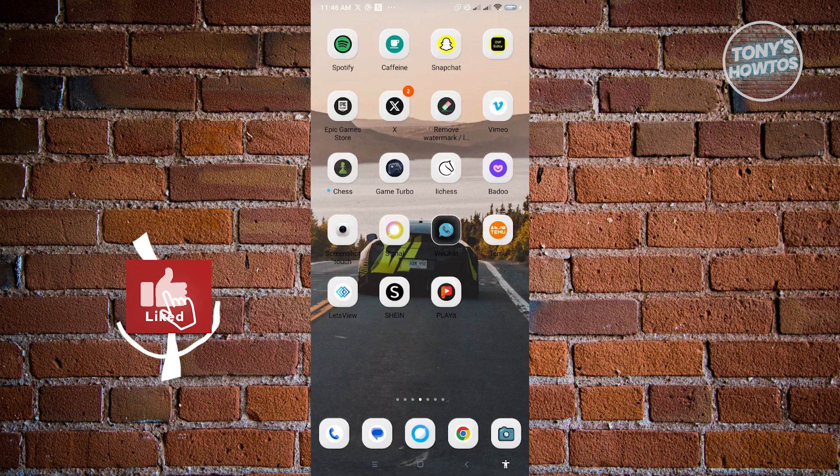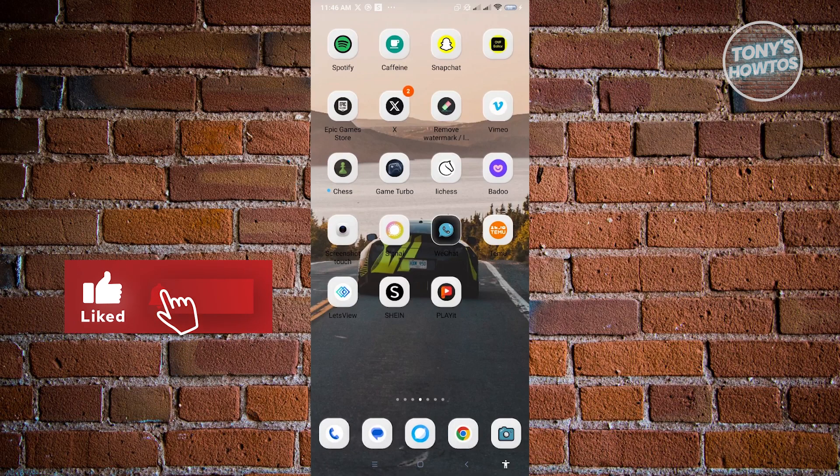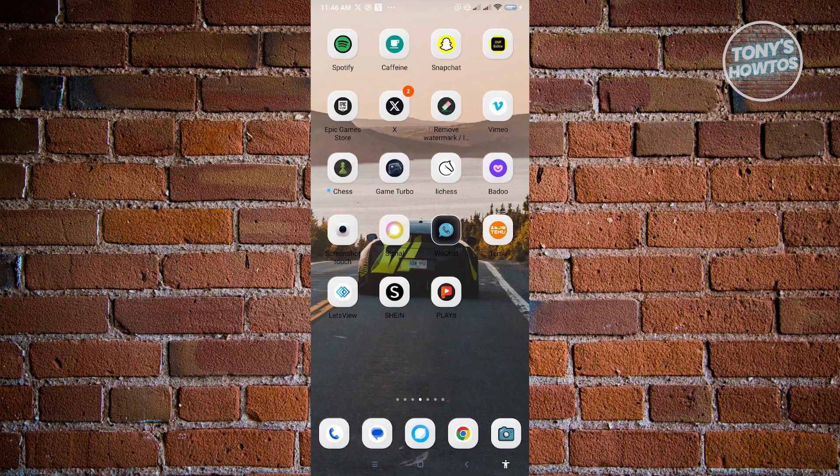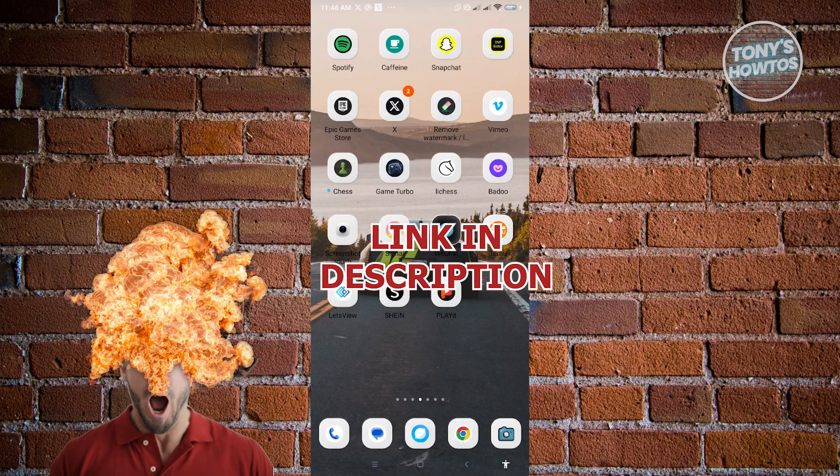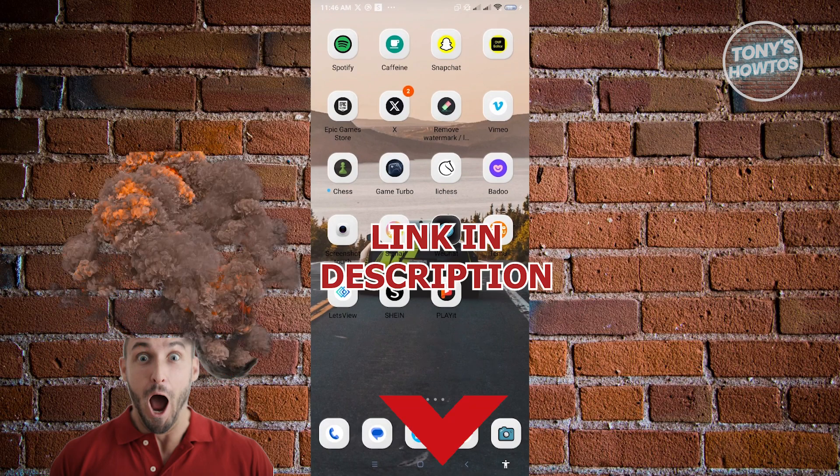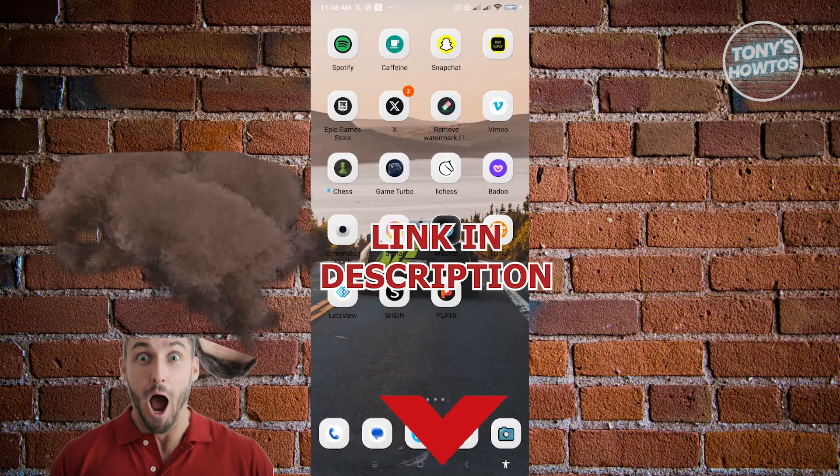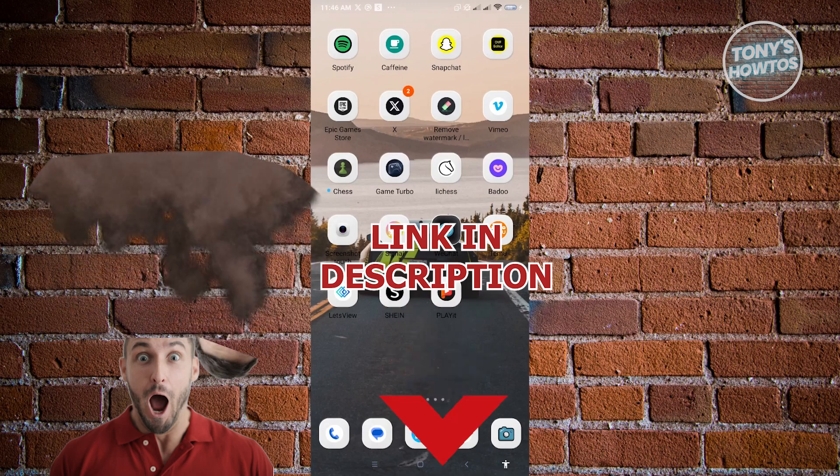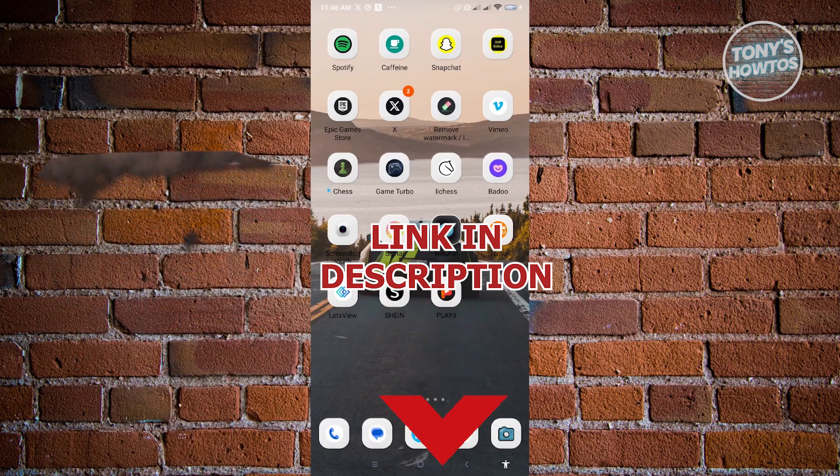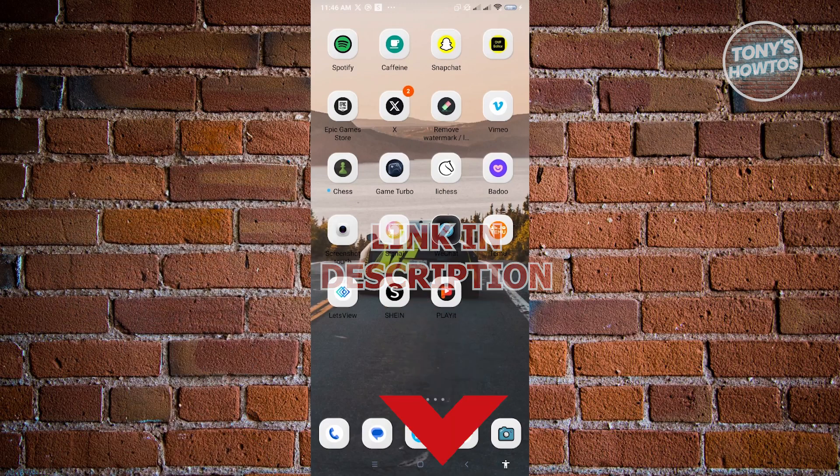Hey guys, welcome to Tony's how-tos. In this video, I will show you how to change background in Snapchat chat. But before we start, hurry up and check out our latest offer just under this video. So let's get started.